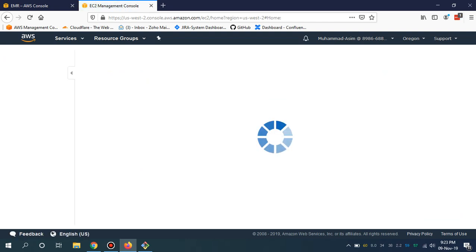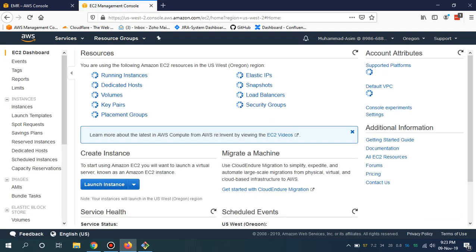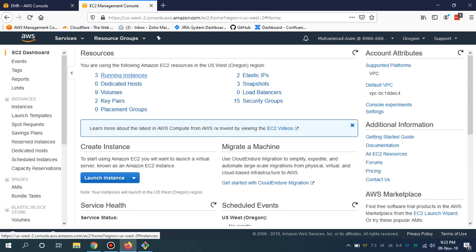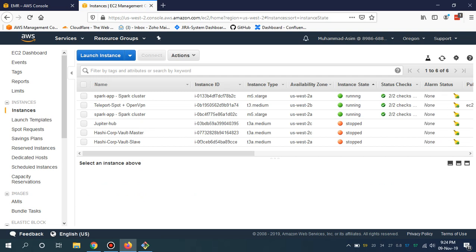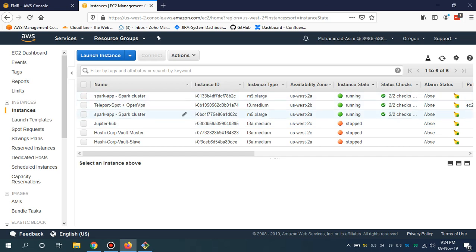Let me show you guys the EC2 instance as well. If I go to EC2, you will see the running part is going to be changed to three. This is the Spark cluster and these are the EC2 instances which we have asked for the deployment.